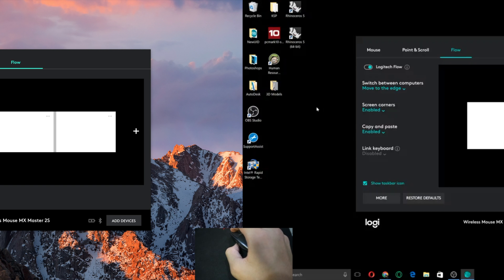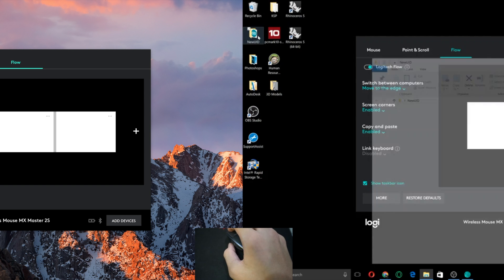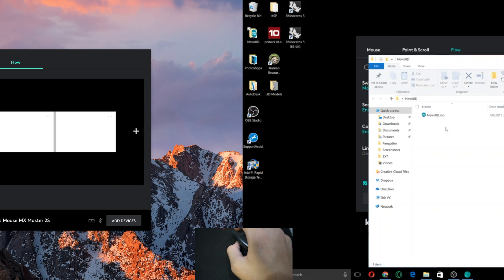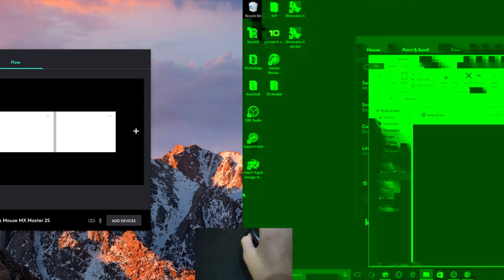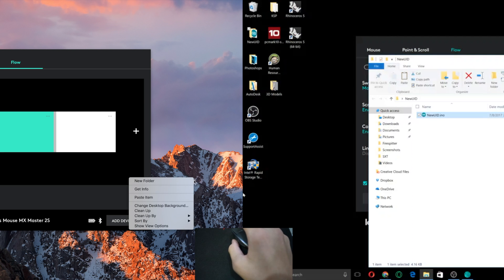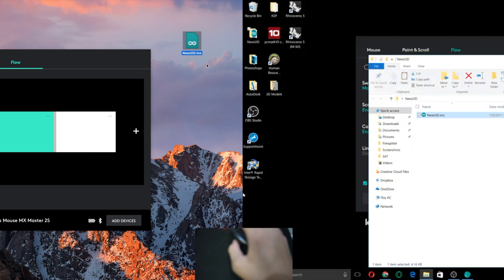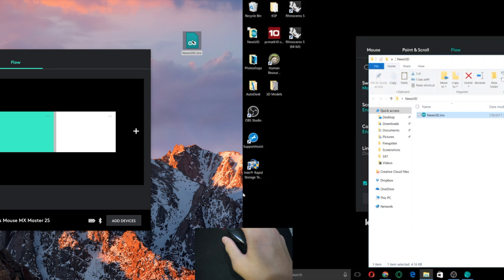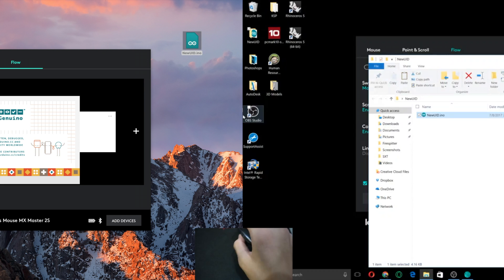So I'm gonna do a quick test with something real quick. Let's do this Arduino file. So I'm gonna copy from here. And then from here I'm gonna move my mouse to the Mac side. And then if I paste it, you see I have this Arduino application over here too. So all I have to do is open it and it should be the same file.